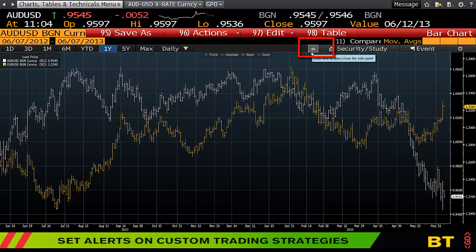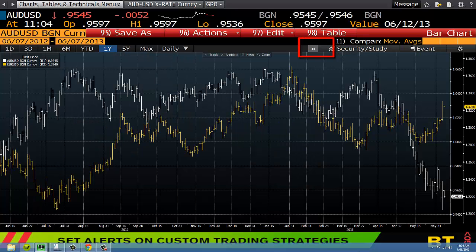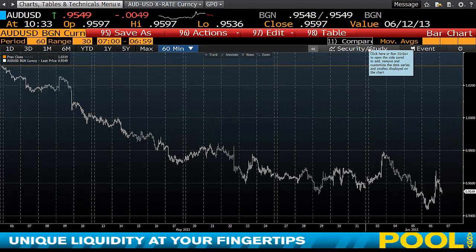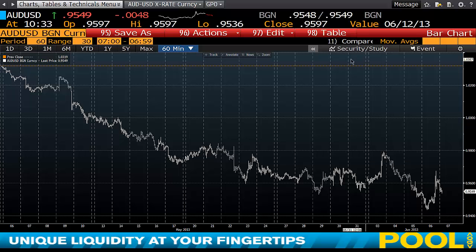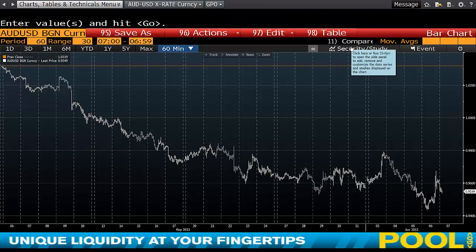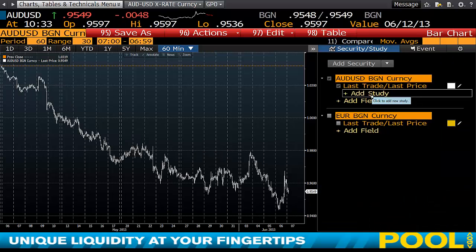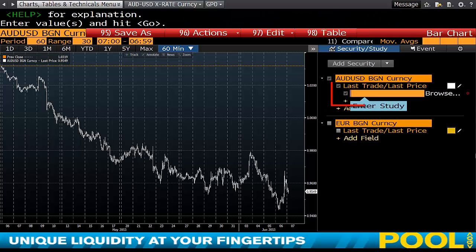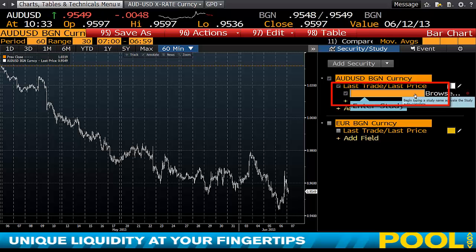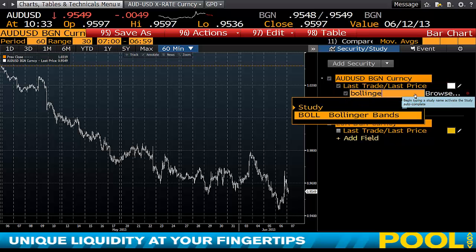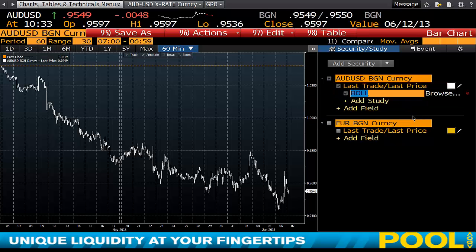Clicking the chevron gives you the full screen view. From here you might want to start adding different pieces of analysis. Under 'Security Study' you can add a study — if you know what it's called, type it in. For example, let's add Bollinger Bands.